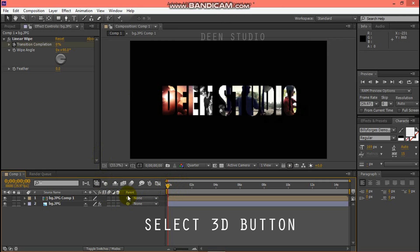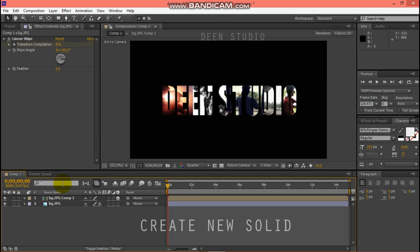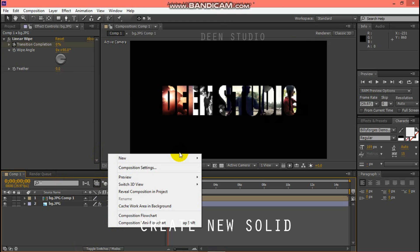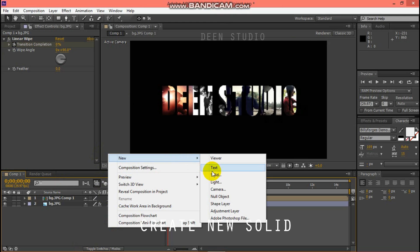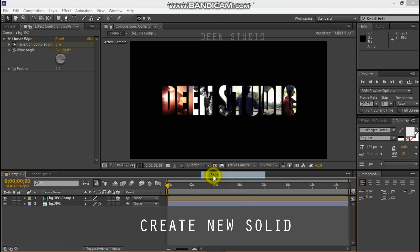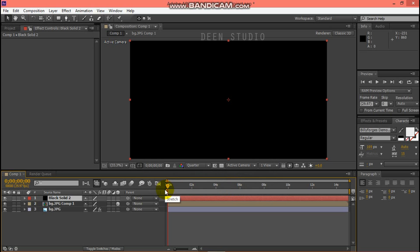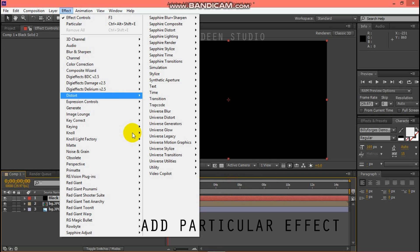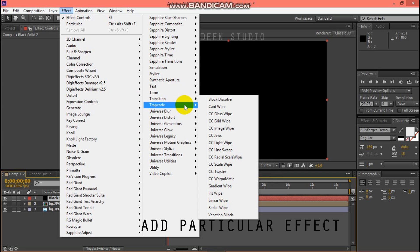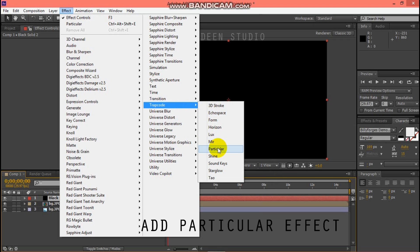The 3D Precomposer is created. A New Solid is also created. Now add the Trapcode Particular effect. Download the plugin if needed.